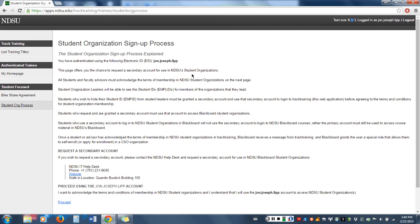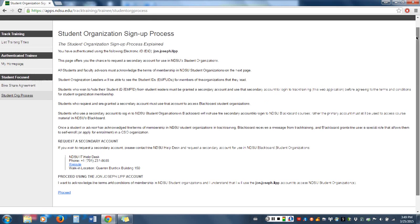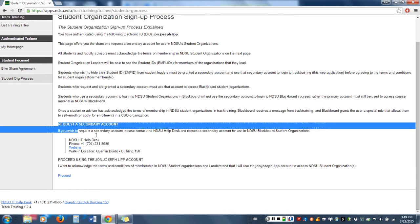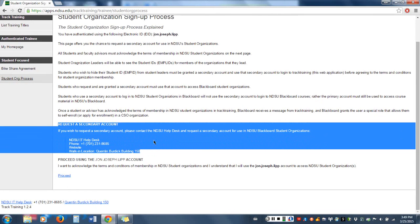From here, the organization signup process is explained. This goes over the necessity of TRAC training but also has information regarding secondary accounts. These are Blackboard shells that allow you to access organizations without having your ID number associated. If you are uncomfortable with it, you can still participate in student organizations through one of these shells, which are constructed by the IT department.